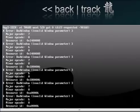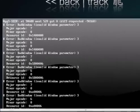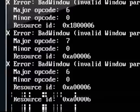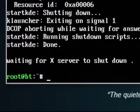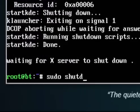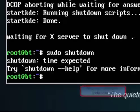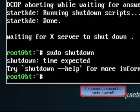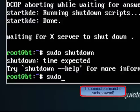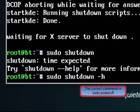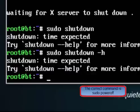To exit Backtrack, we've got to type another command, which is sudo (S-U-D-O) shutdown. So sudo shutdown -h, or you can type sudo poweroff.